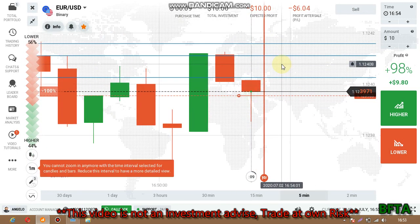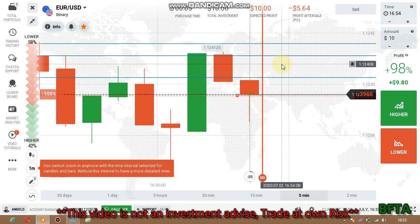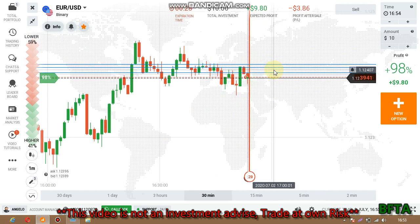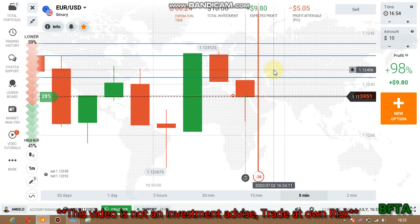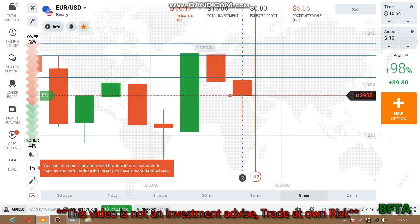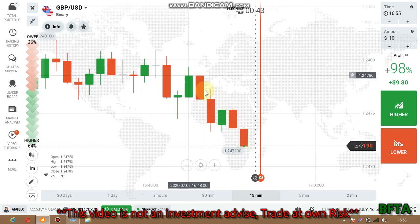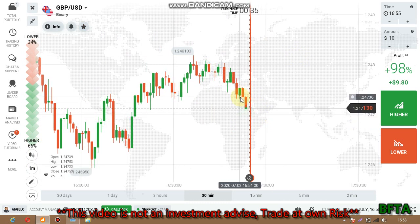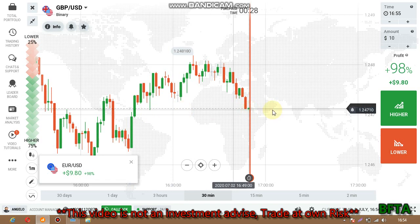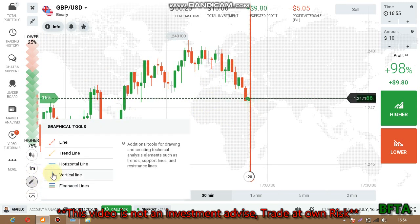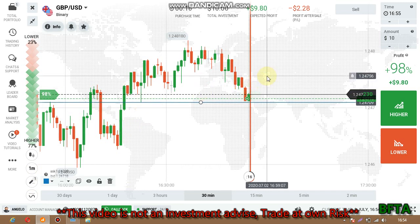But my entry was late. Now let's see how long it holds. I placed this call option here because the sellers couldn't cross this level — though the trend was down, the sellers could not reach this level.